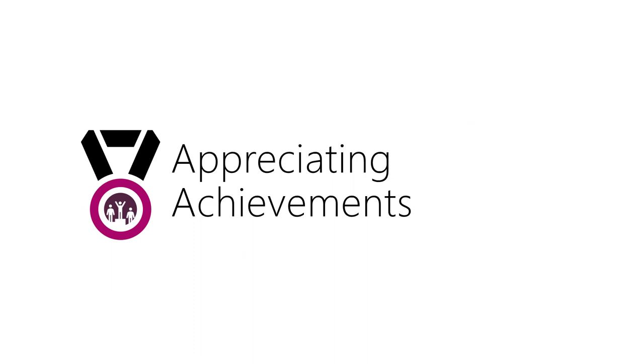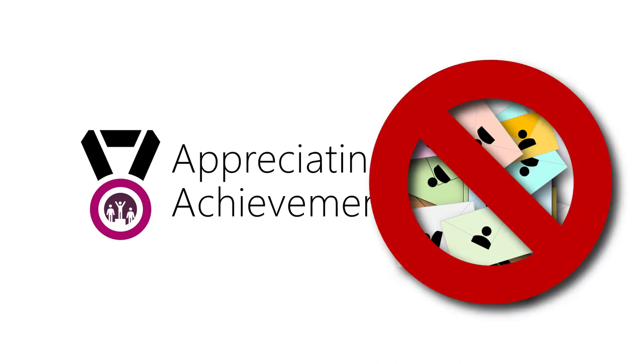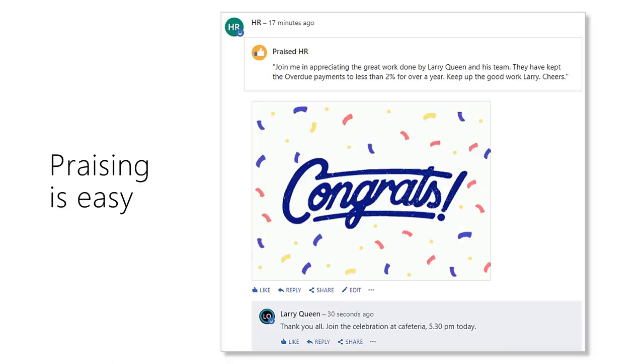Appreciating achievements and success is important in any organization. But how do you share achievements? Technically, you can send an email to everyone, but that will look like spam. The best way could be to use Yammer. Yammer is the official and secure social network within your company. You can add praise, appreciate the achievement of the star performer in Yammer.